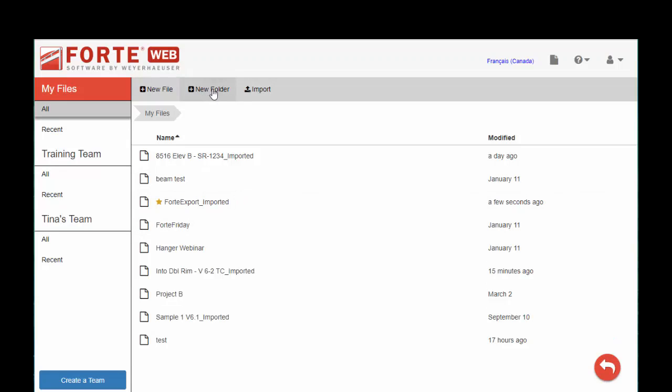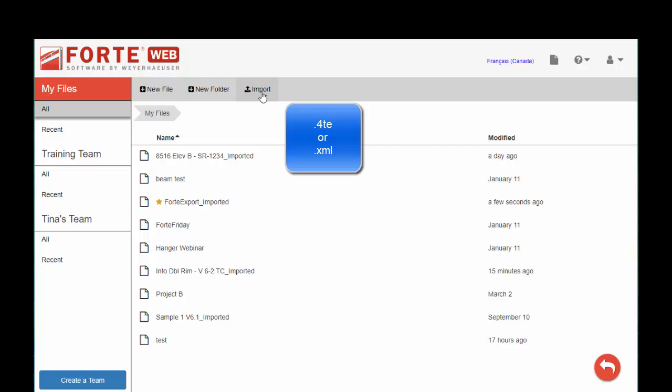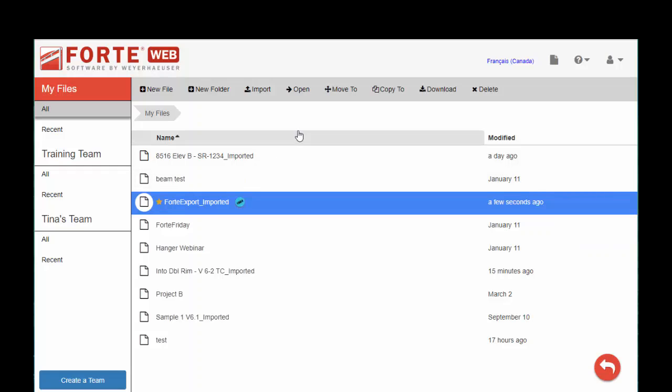Up across the top, you can create new folders to organize your files however you like. You can import 4TE files from the desktop version as well as XML files from other design softwares. You can also download a 4TE file to your hard drive or server if you'd like to keep a copy locally.